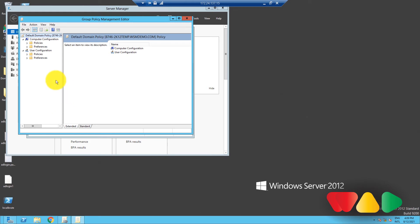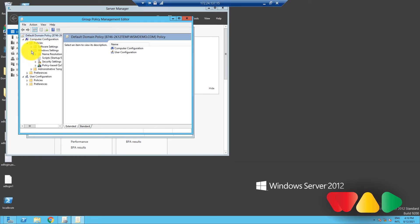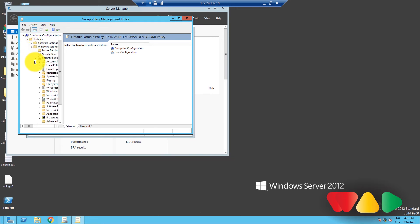Over here, go to Computer Configuration, Policies, Windows Settings, Security Settings, Account Policies, and finally, Password Policy.